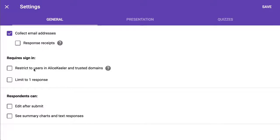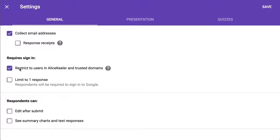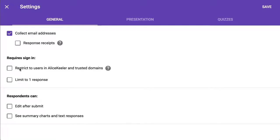Do you want to restrict it so that they have to be at your school in order to take the form? Now, just so you know, by default on EDU accounts, it's restricted, so you want to turn that off. Otherwise, parents can't take it. You can't share it outside of the domain. I recommend not checking required they be at your school.